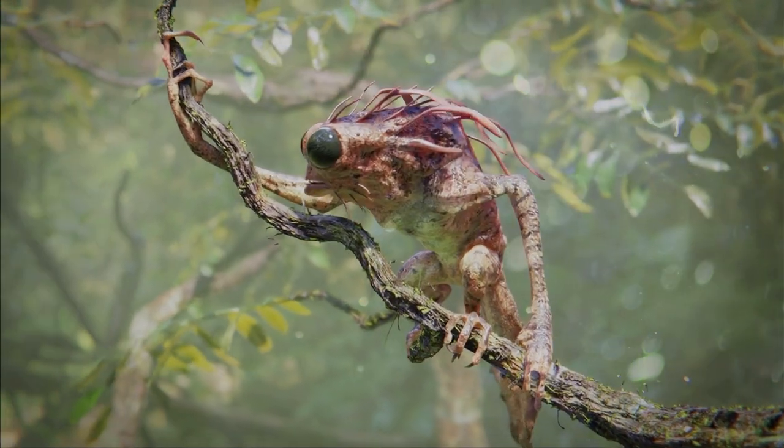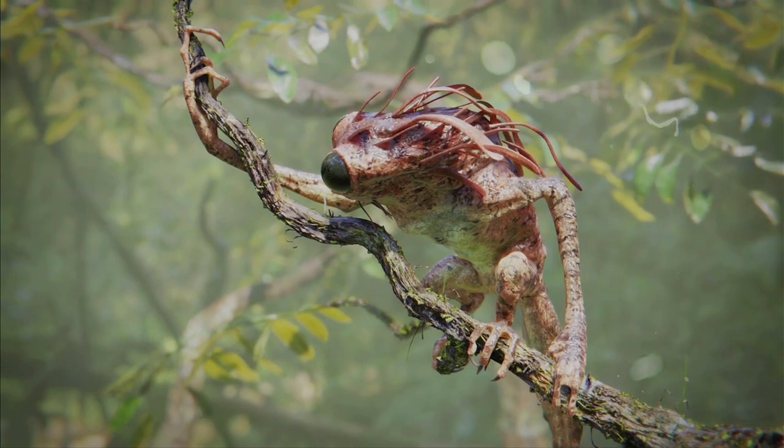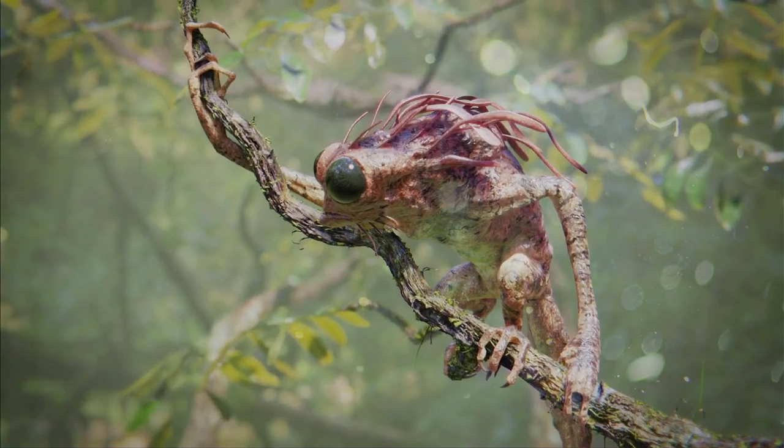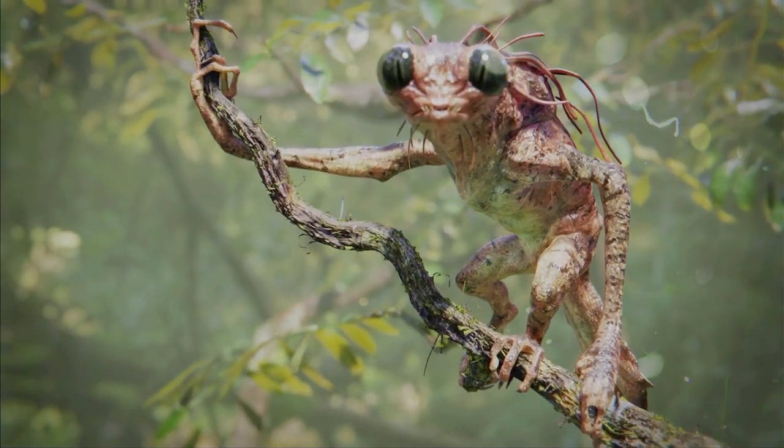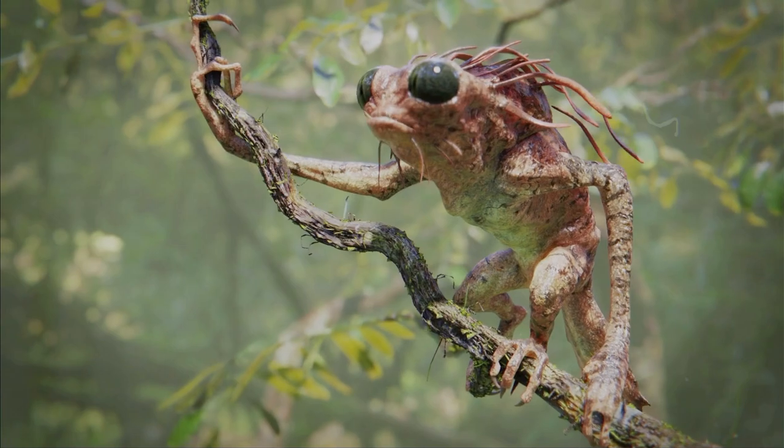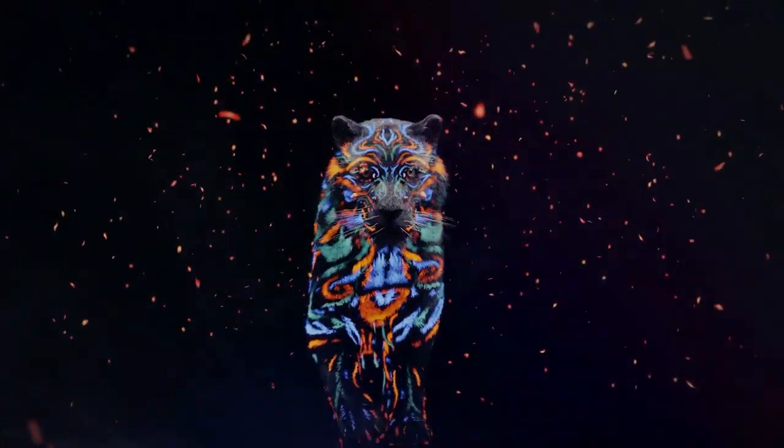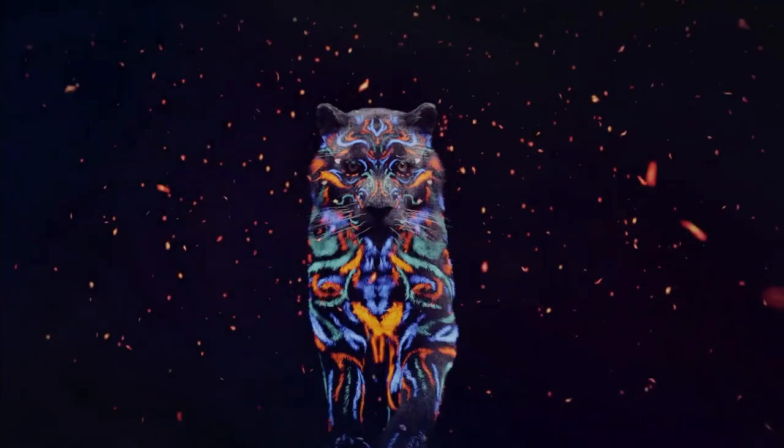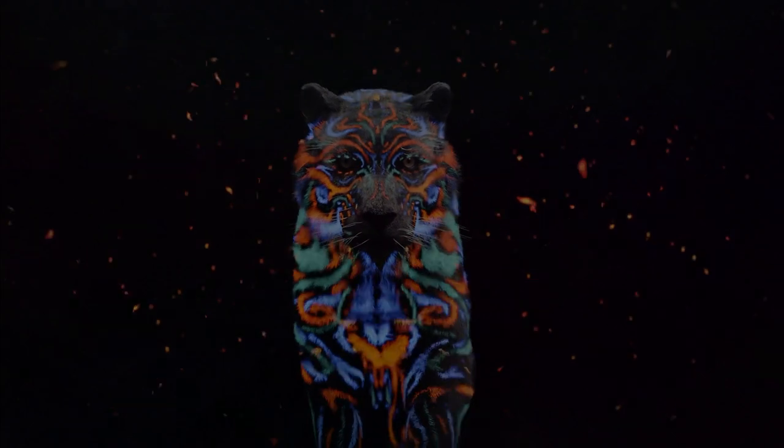I just gotta say, it's amazing to work in Blender and the Eevee viewport, seeing something that is a final result directly in the viewport. Super inspiring. Thank you.